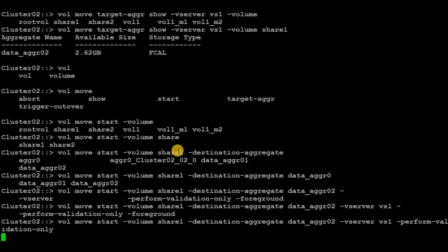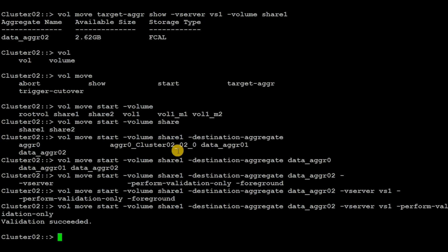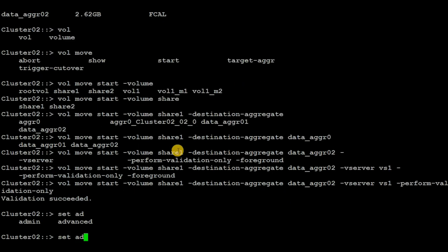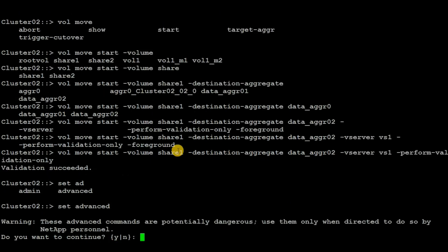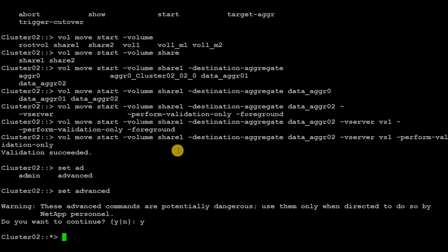Hit enter — validation will succeed. Now, as stated earlier, in the command line approach we can control the cutover phase. In order to do that, first we need to go into advanced mode by executing: set advanced, type y, and hit enter.